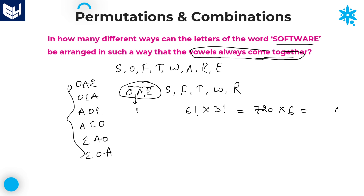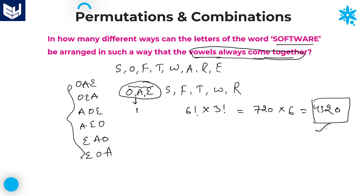Let me calculate 720 into 6. That gives us 4320. So 4320 is the required answer for this question — these many ways can the letters of SOFTWARE be arranged such that vowels always come together. 4320 is the right answer.